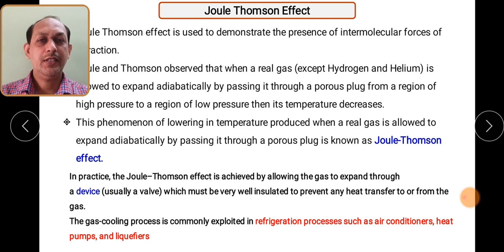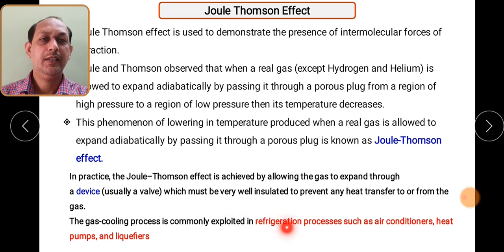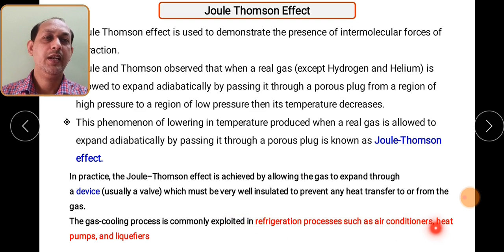The gas cooling process in the Joule-Thompson effect is commonly exploited in refrigeration processes such as air conditioning and heat pumps.